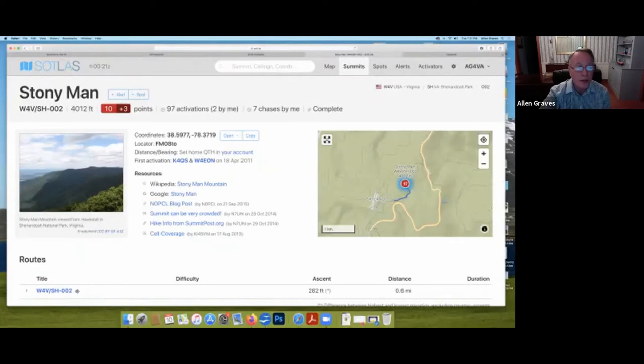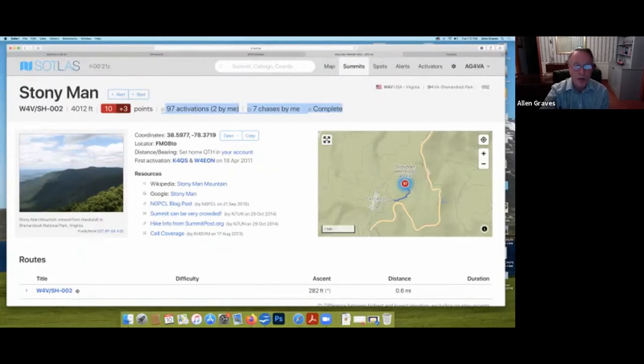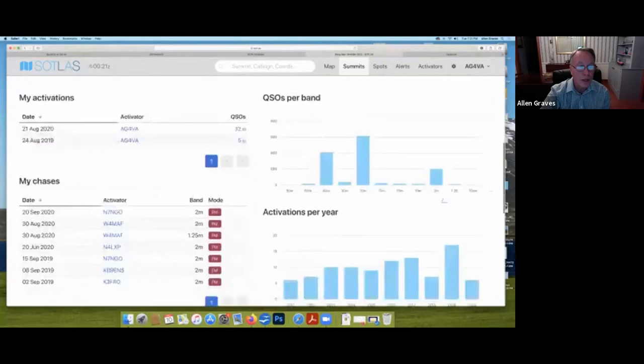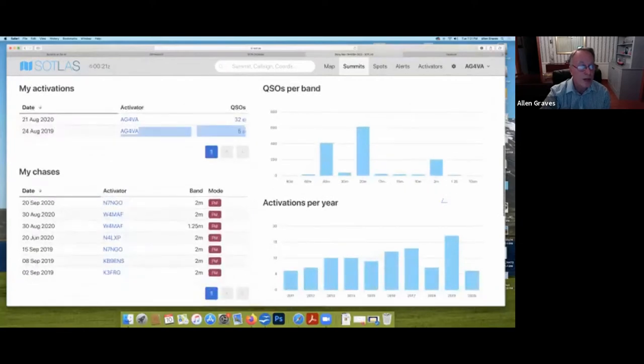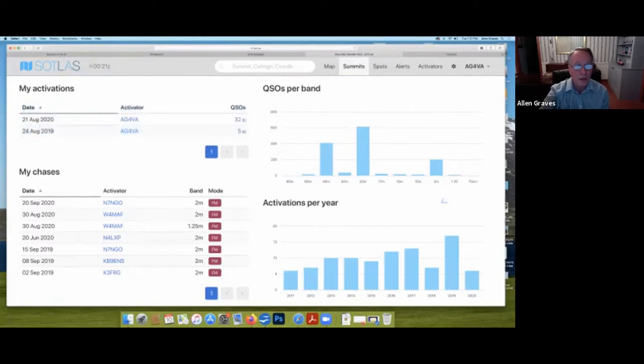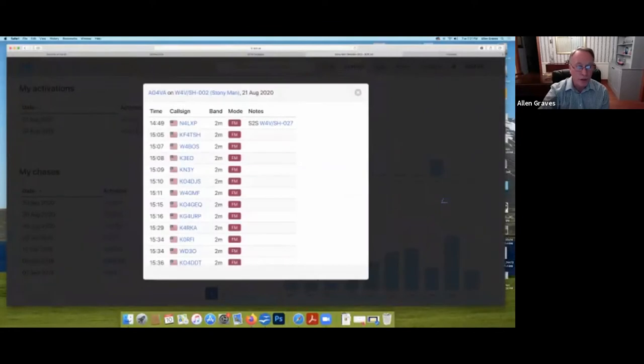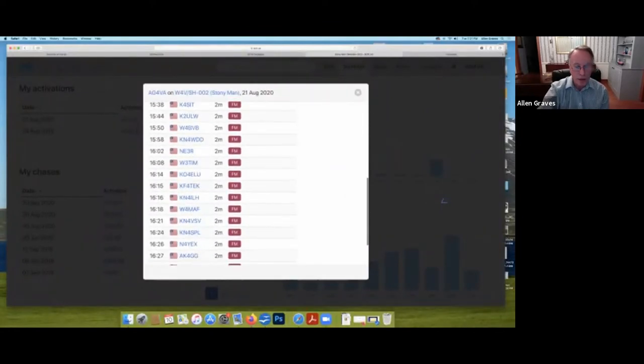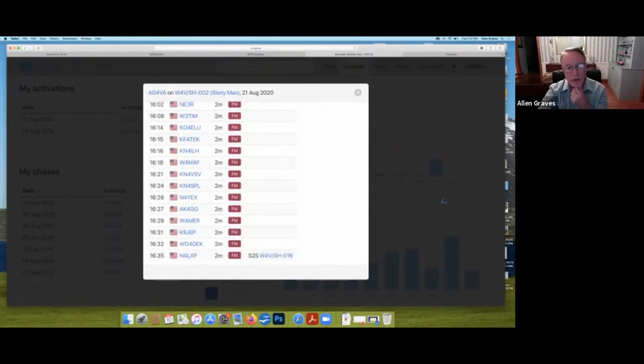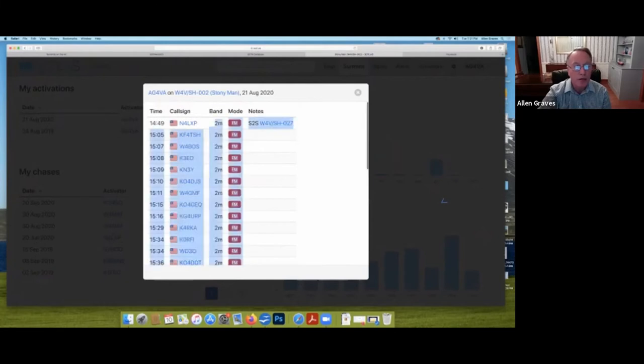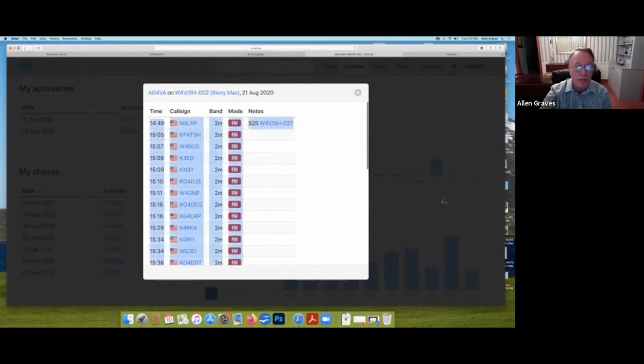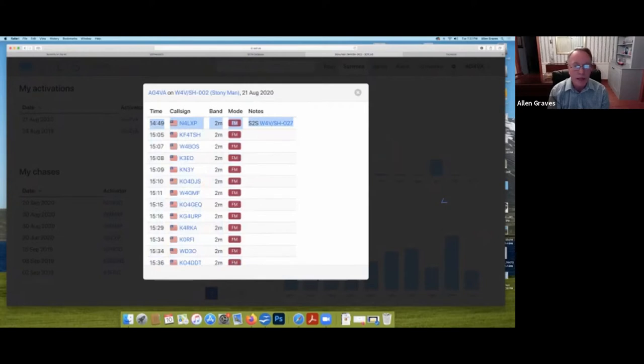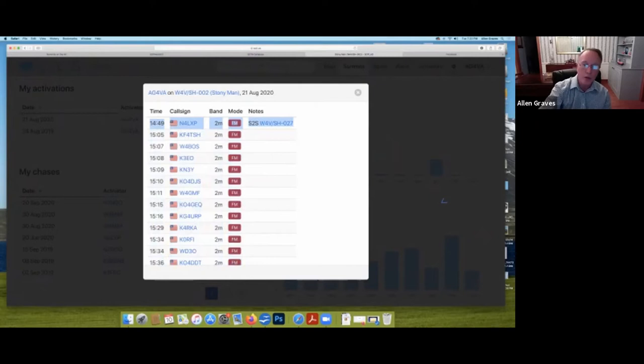A couple other things you see across the top here. Stony Man has been activated 97 times, two times by me, and I have actually chased people on that summit seven times. If you scroll down a little bit, you will see that here are the actual acquisitions, the two that I've done on Stony Man, August of 2019, and again, August, just two months ago. It gives you all of the QSOs. It'll show you the 32 QSOs that I made from Stony Man back in August. I made all of those on 2 Meter FM. I set up just about the time Lenny, N4 LXP, finishing on a summit here at the top.